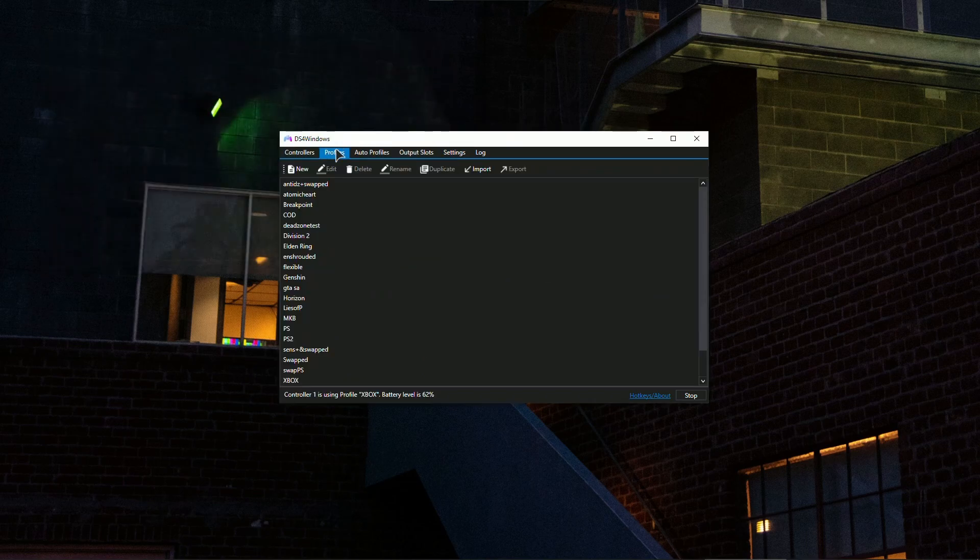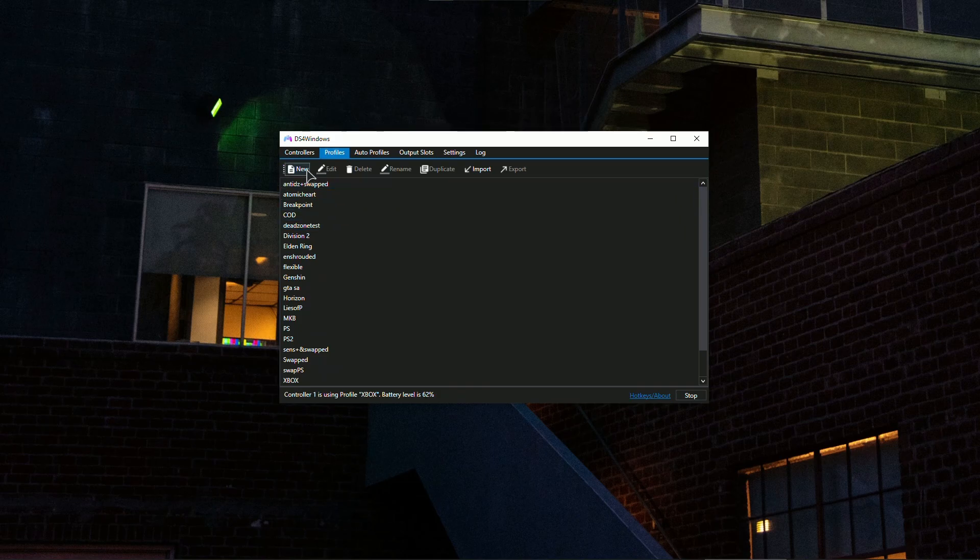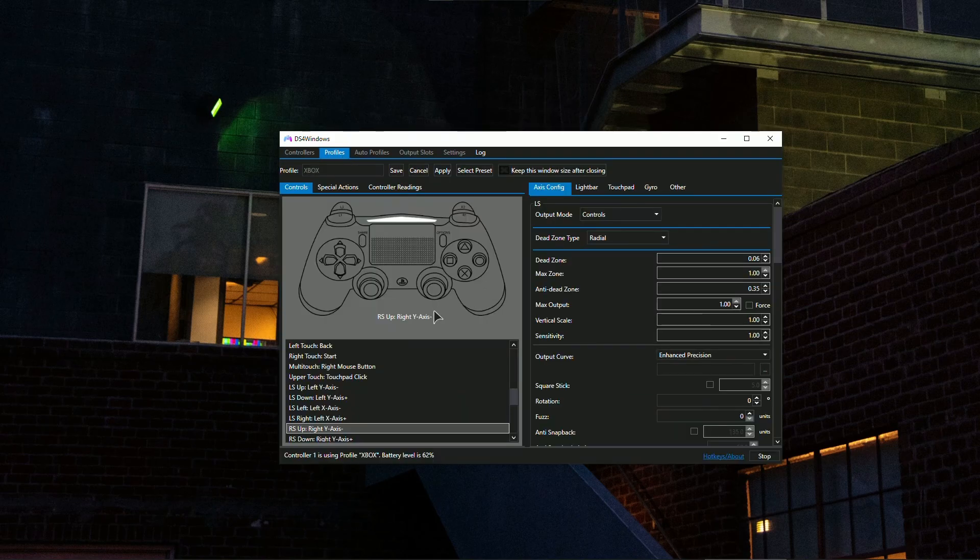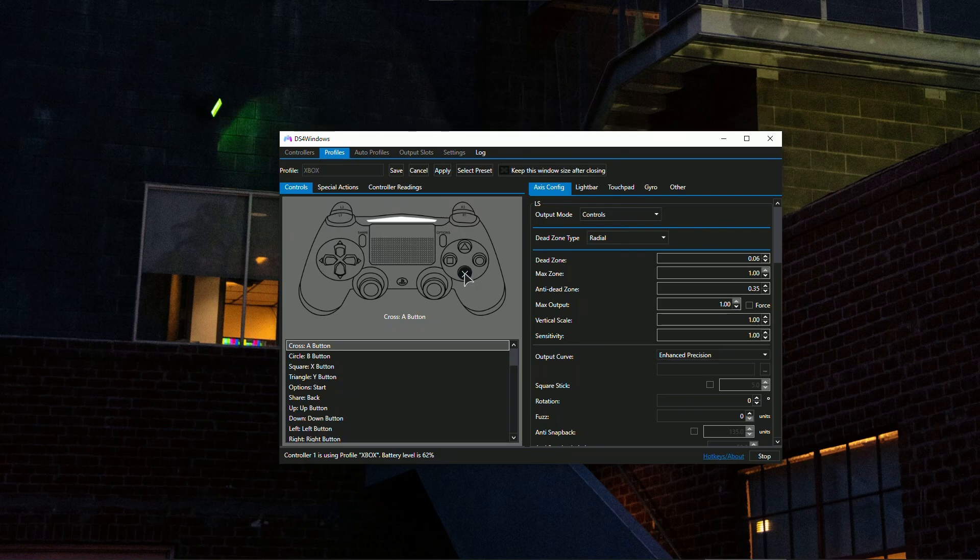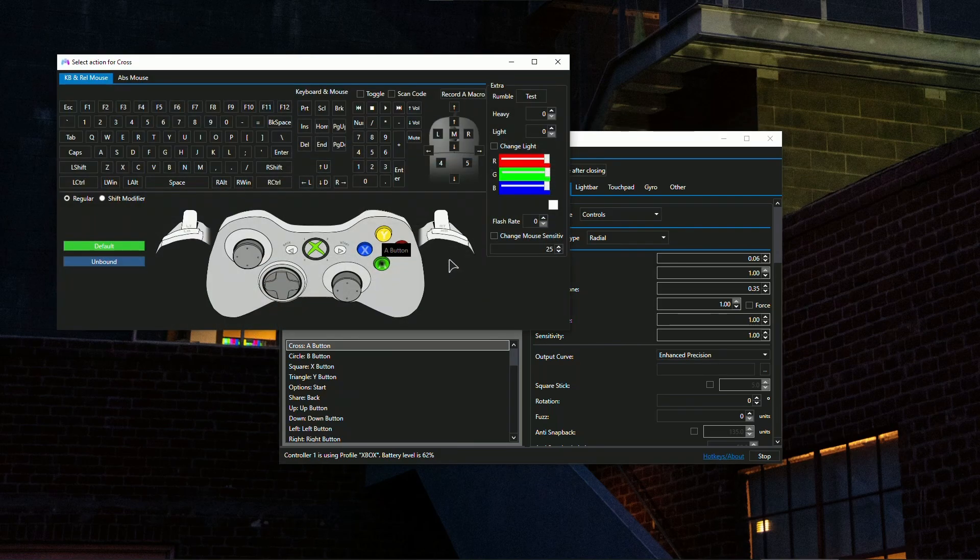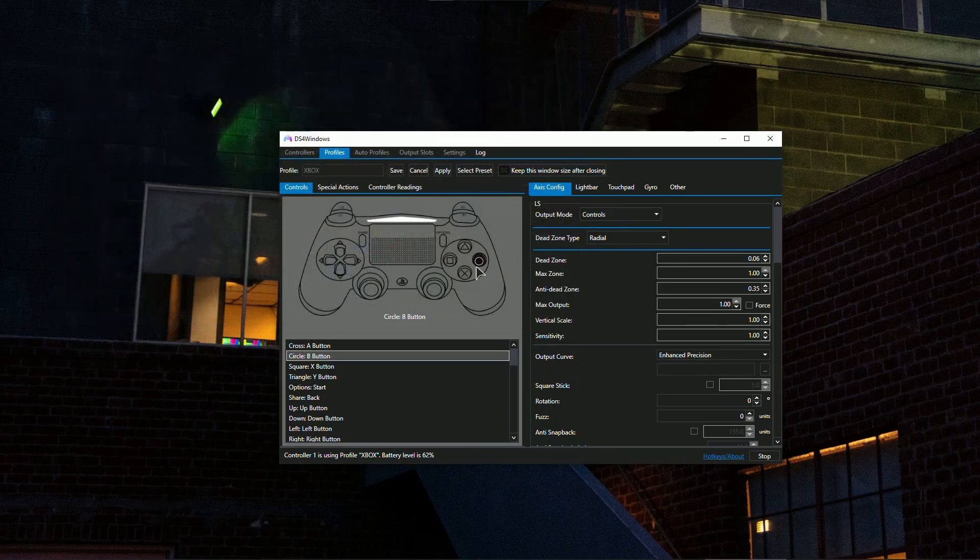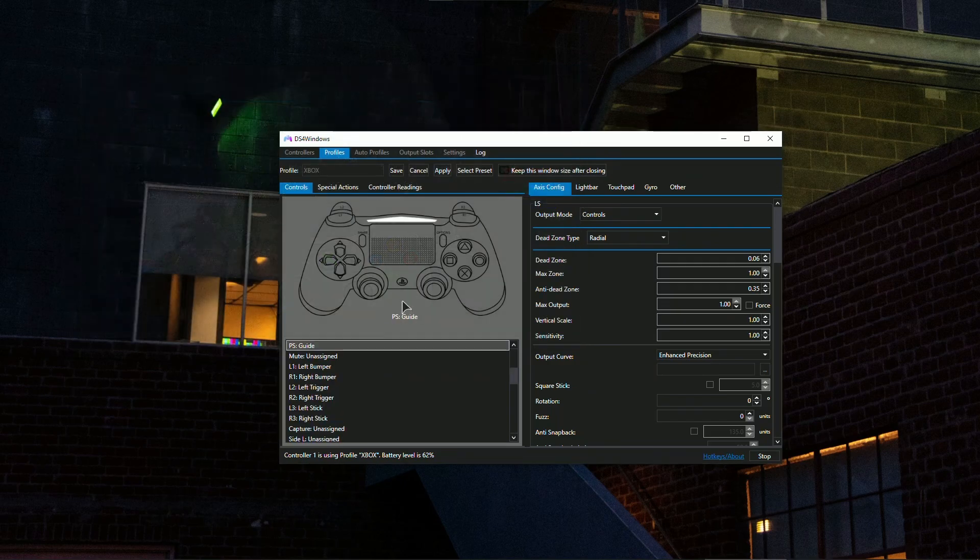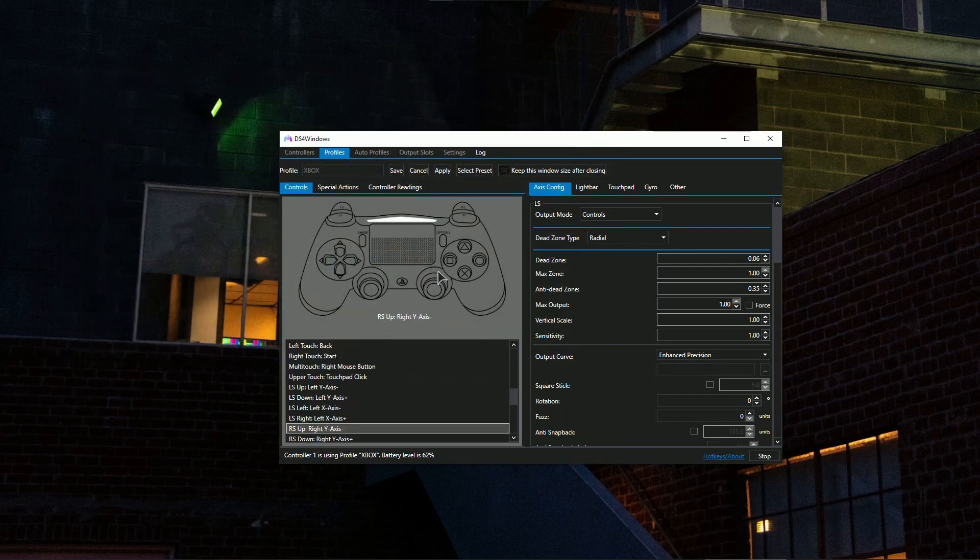Now go ahead and create your new profile. Click 'New,' and in my case I will go to 'Edit.' Then here you just need to bind all the buttons. Go to the cross, bind the cross, circle, circle, everything else, bind it the way you want. You can also bind different buttons, for example swap the triggers and bumpers.